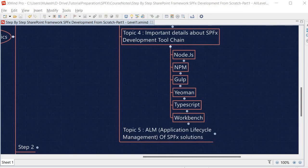Then we have npm — Node Package Manager — which maintains an online repository to deploy npm packages. We will use npm utility to download the dependency packages for our SPFx client side development. npm packages can be installed locally or globally using the -g option, which I will show you in the upcoming session.